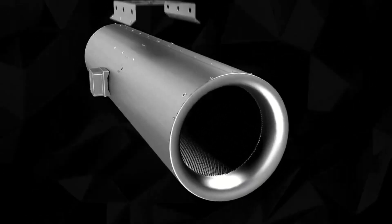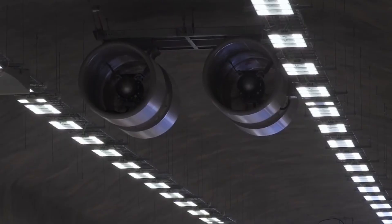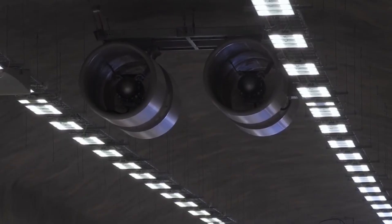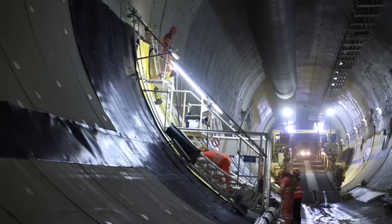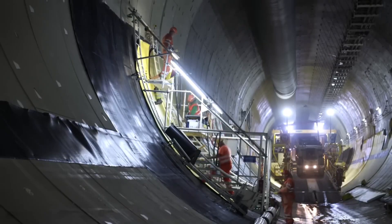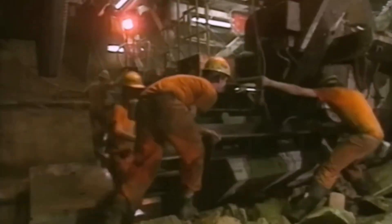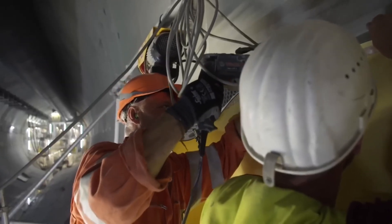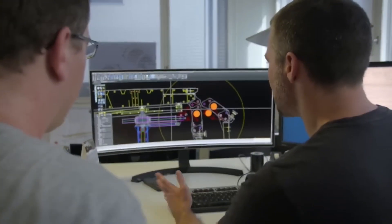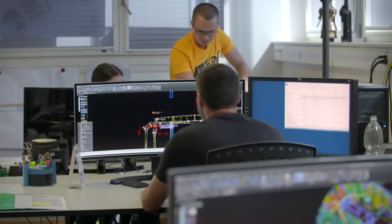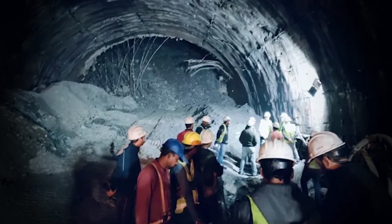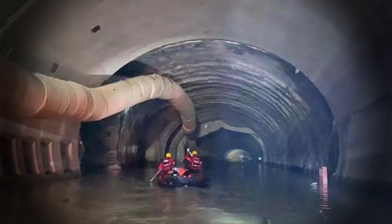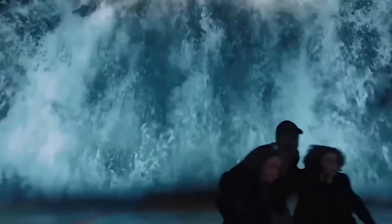These engineering works represent an unprecedented challenge, where even a small mistake could have catastrophic consequences, such as the collapse of the tunnel under the pressure of trillions of metric tons of water. To mitigate these risks, rigorous safety measures are employed, including sophisticated laser sensors that constantly monitor the excavation path. These sensors, incorporated into the tunnel boring machine, guide the tunnel route to a depth of just over 20 meters from the seabed, ensuring that the TBM faithfully follows the planned design.